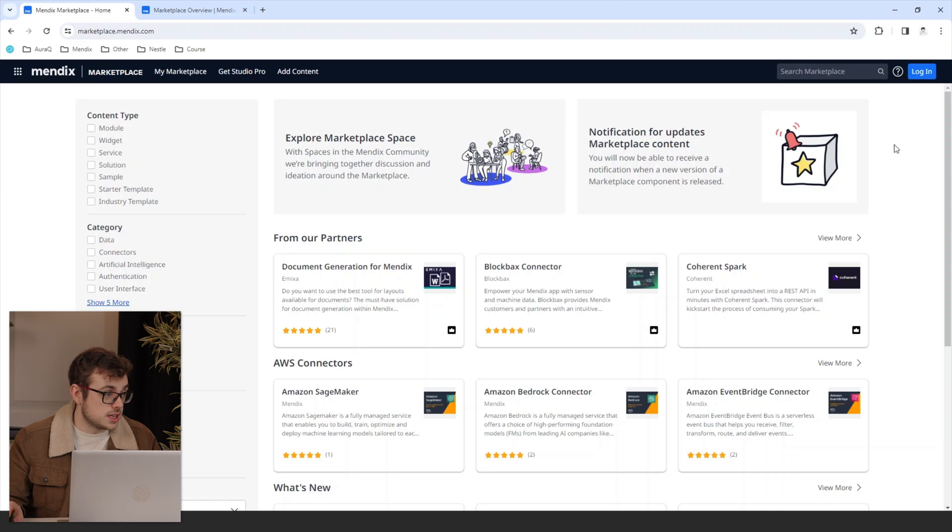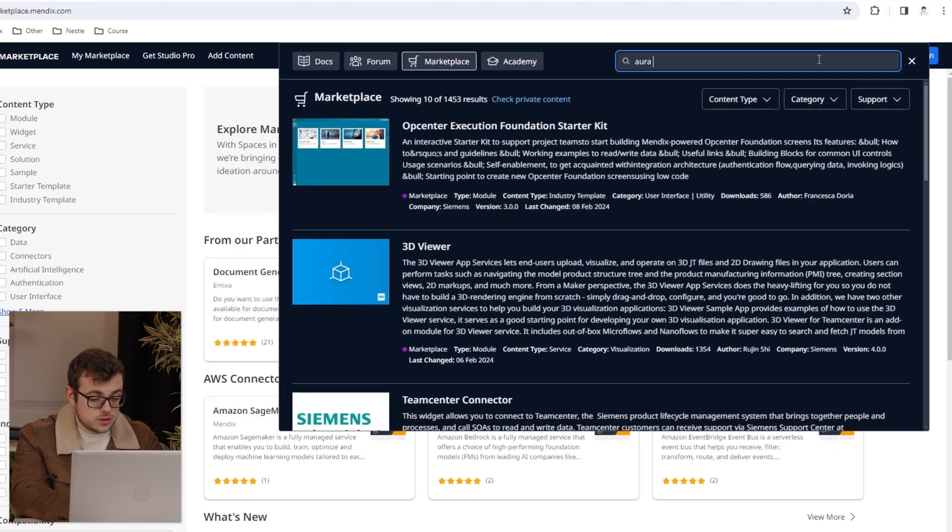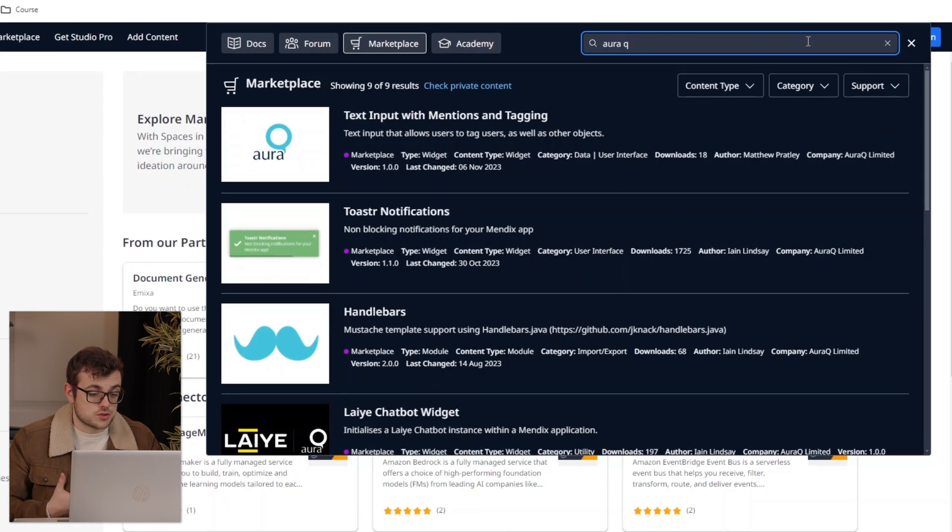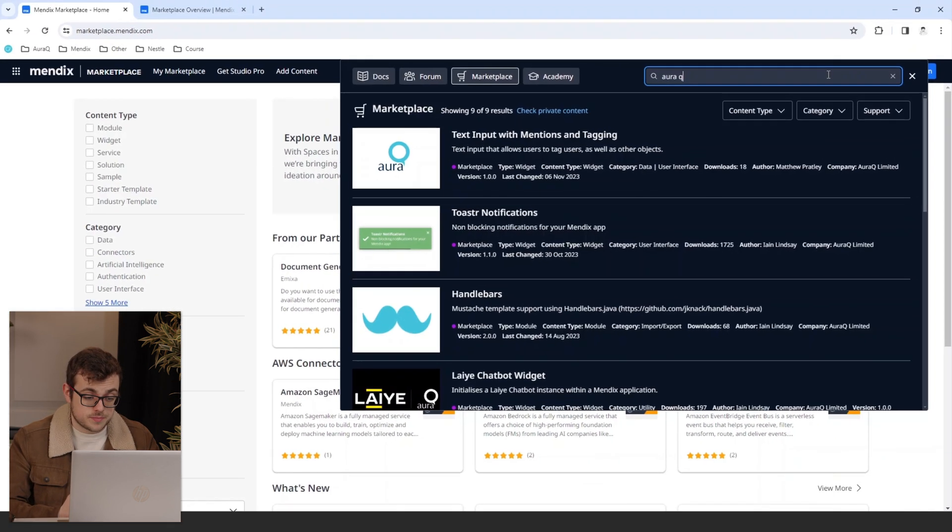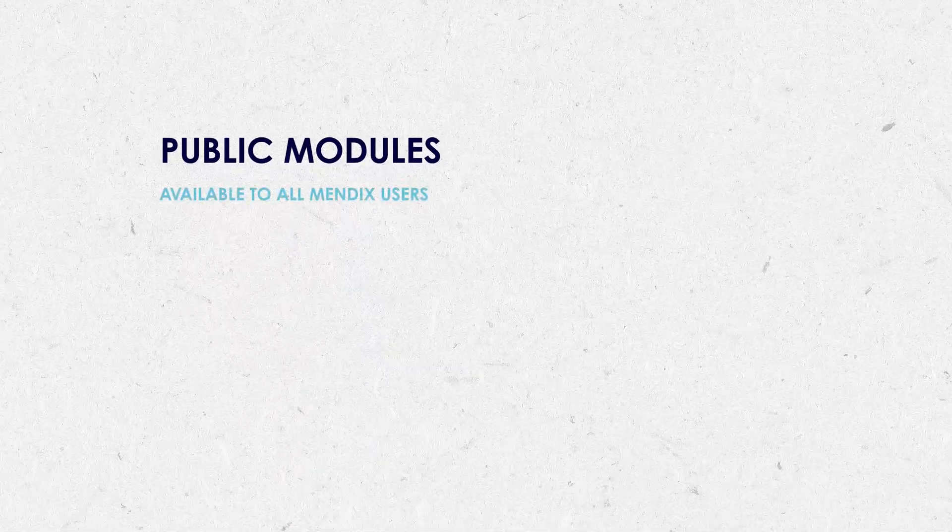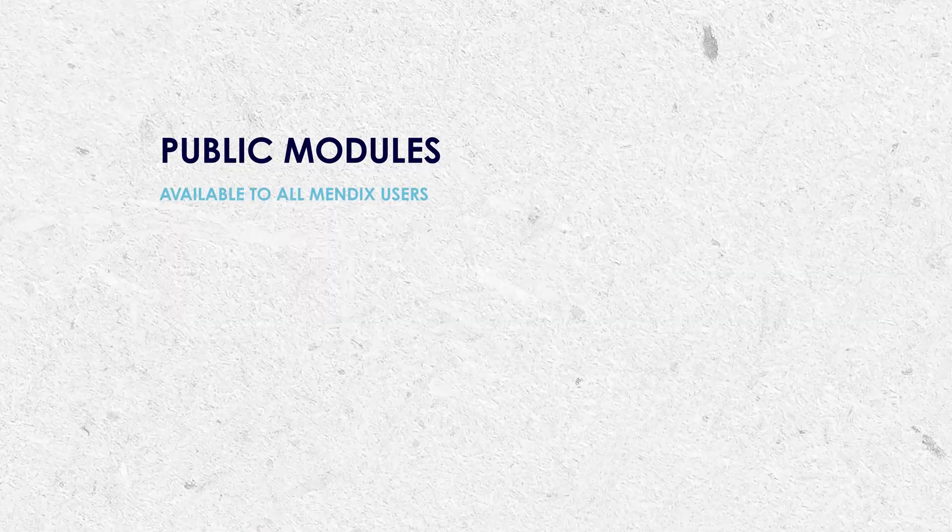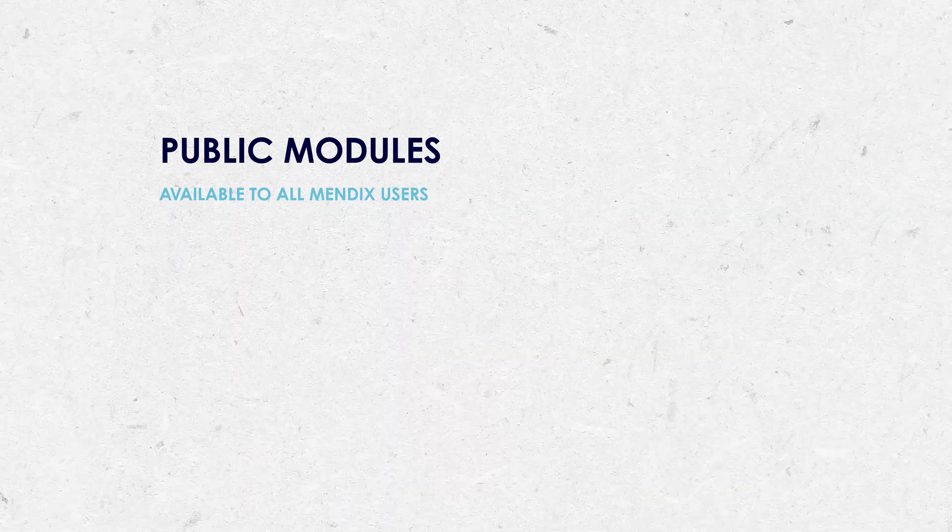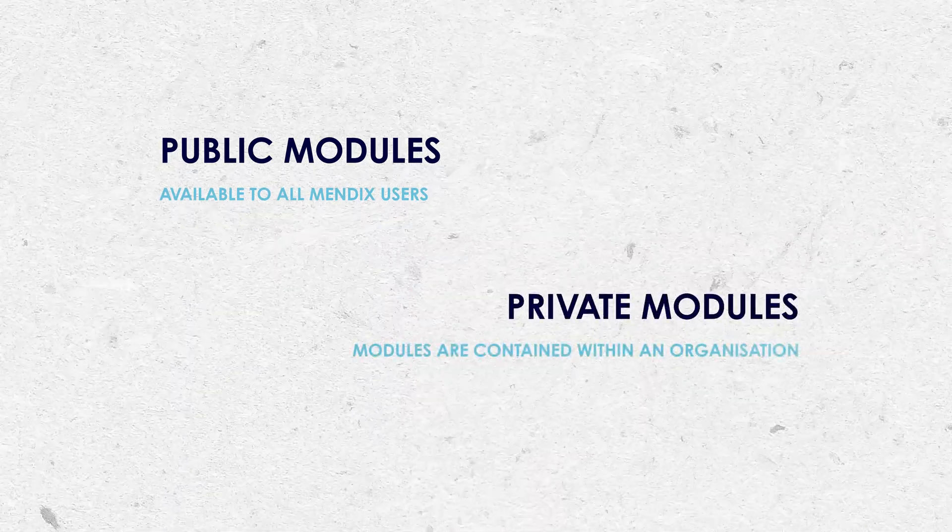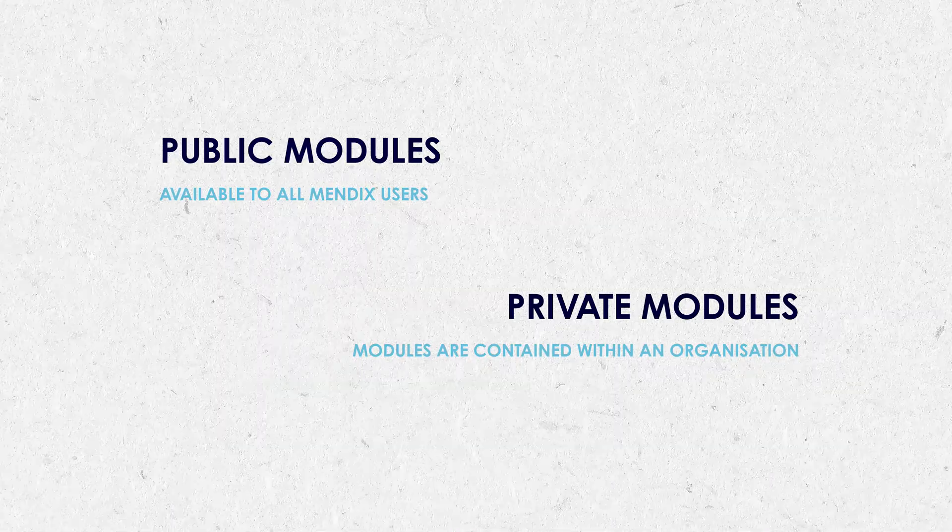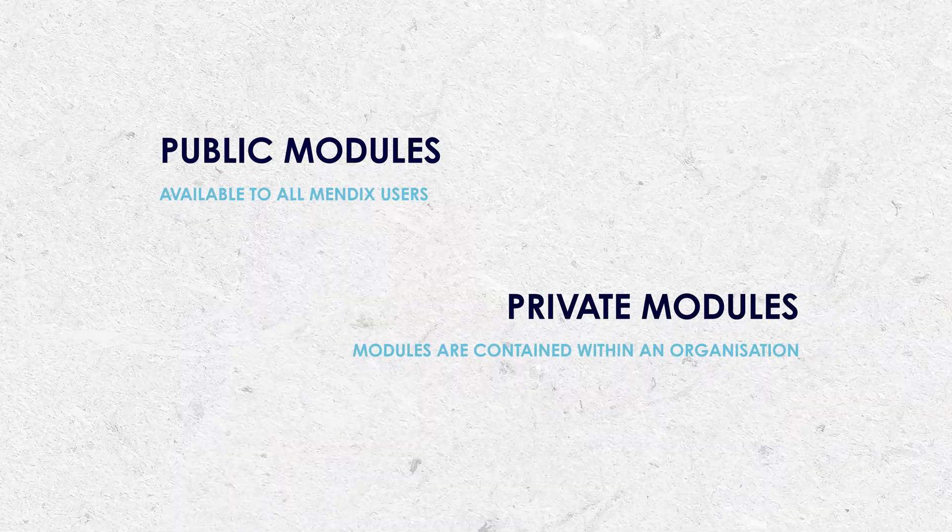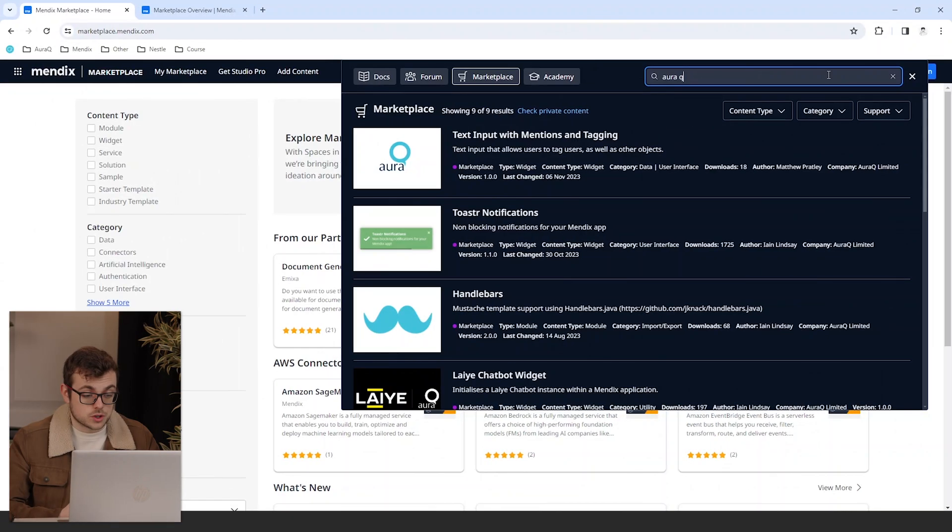As you can see, when I search ORAQ, my organization has created some marketplace modules that are public, meaning all Mendex users can make use of them. It is worth noting the difference between public and private modules. Public modules are available to all Mendex users, while private modules are contained within an organization. Private is good for if you have your own IP or any of your own reusable components you want to use for other applications, for example, your own UI resources and themes.